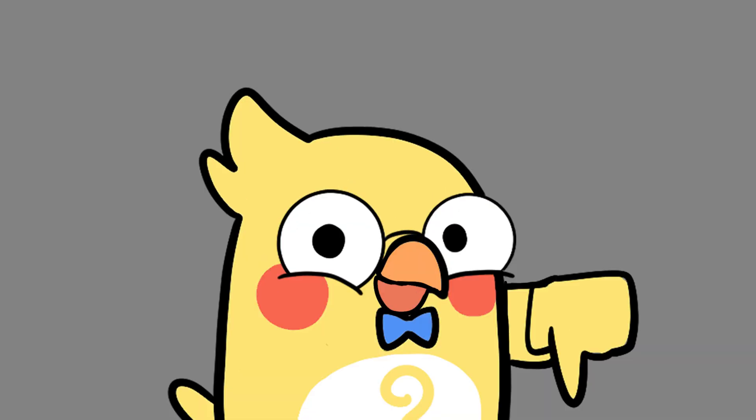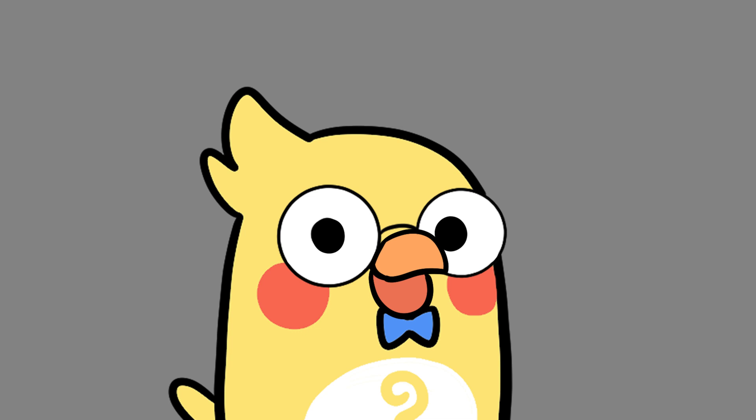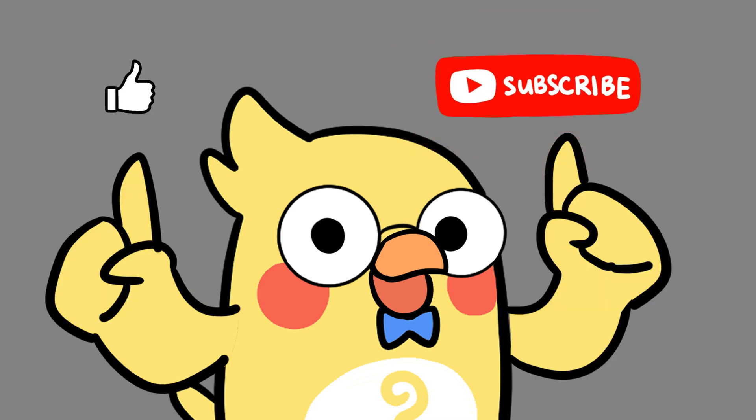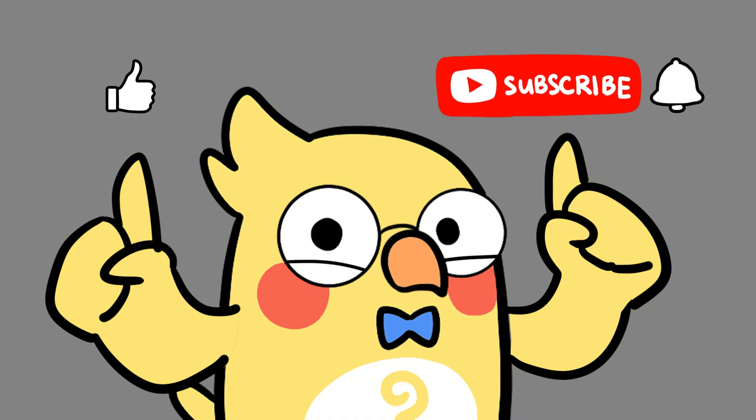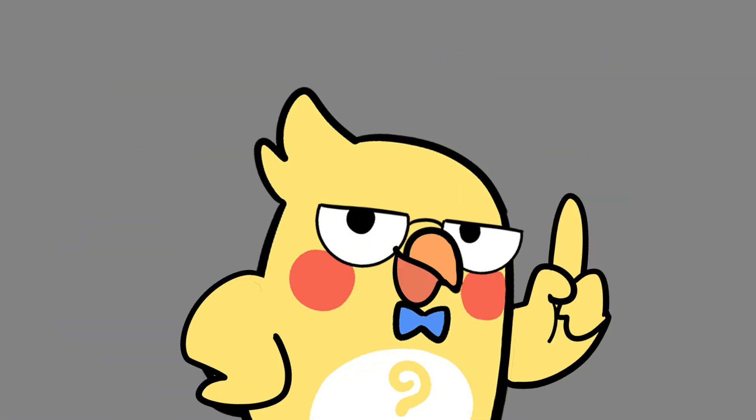Drop a comment below. Have you ever seen an iceberg in real life? Like this video. Subscribe to YX for more surprising science. And don't forget to turn on notifications. You never know what might float next.